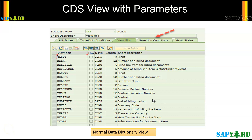Before we go and check the CDS view with parameters, we will go to the normal ABAP view and see how parameters are handled today in a normal SAP system.